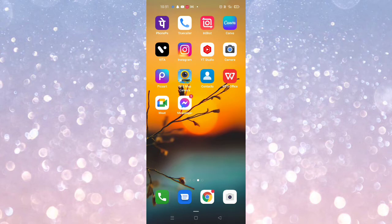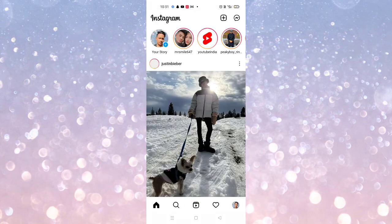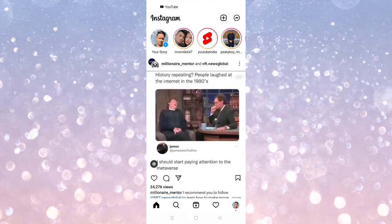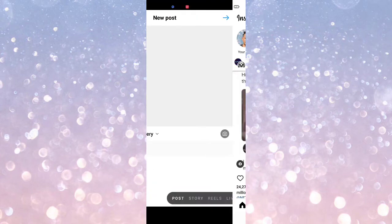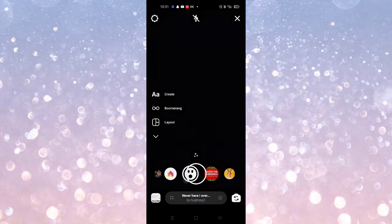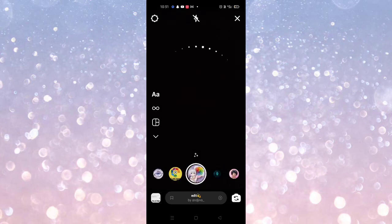Here, if you go to Instagram and then go to the plus icon on the top right corner, and then go to the Story section and search for the search bar on this story icon.